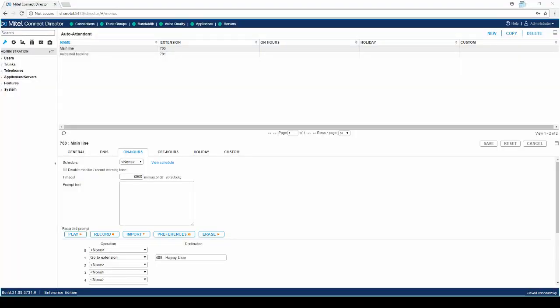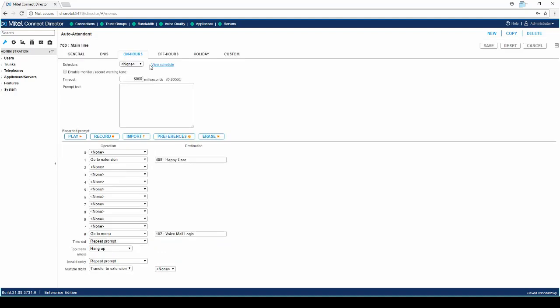The second method will require your Mitel Administrator to configure. The voicemail access is configured in an auto-attendant. This can be an auto-attendant dedicated to voicemail or part of the main auto-attendant menu. Mitel Connect automatically provisions voicemail access by using the pound key. However, in 14.2, you must set this manually.